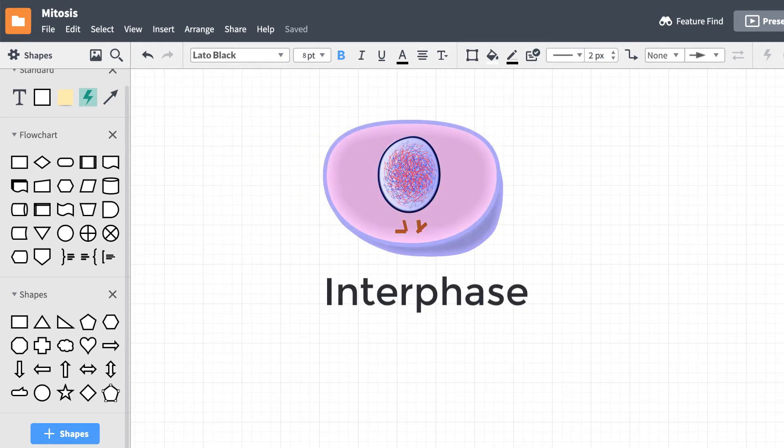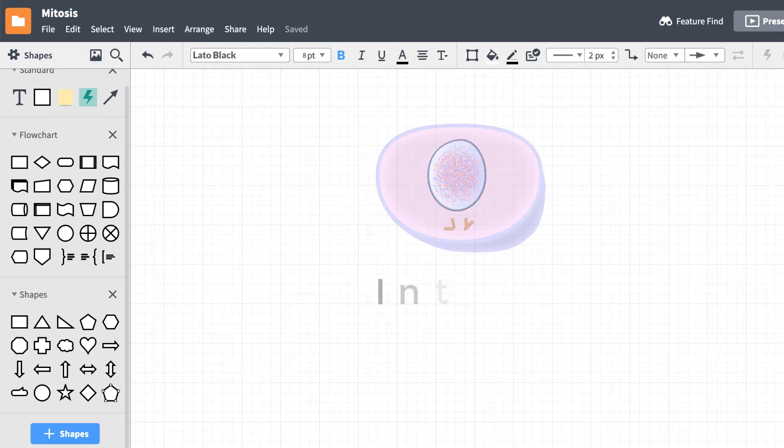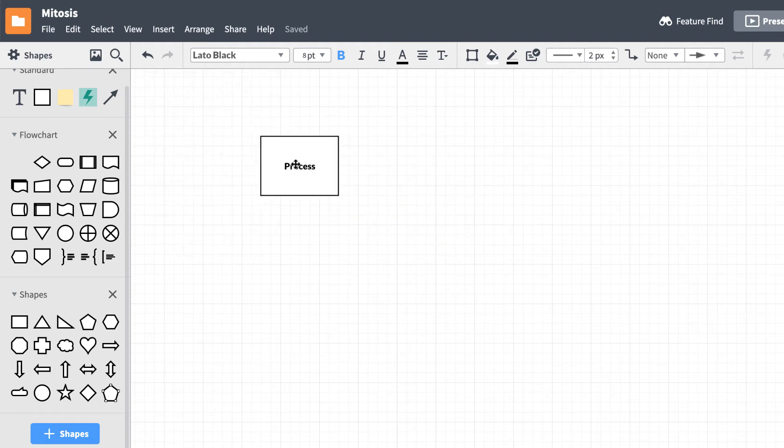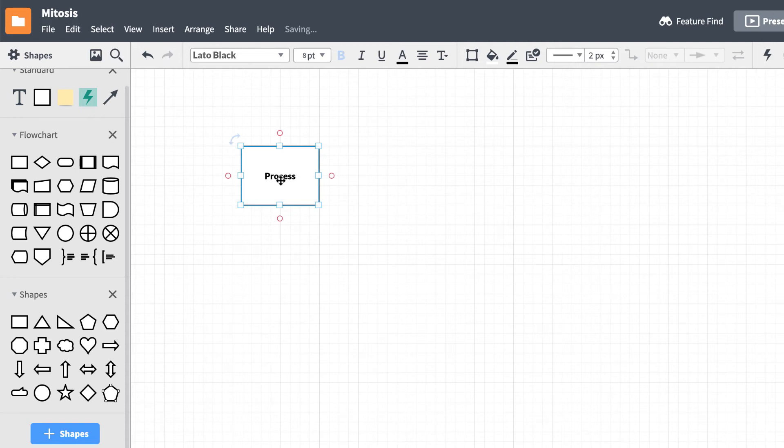Let's start at the beginning of the process and list the first step, Interphase, the phase where a single cell prepares for division. Drag a shape from the left toolbox out into the canvas. Double click on the shape to edit the text. This is the first step.